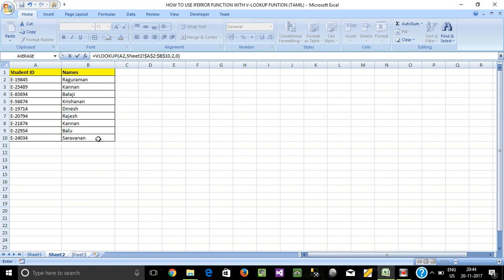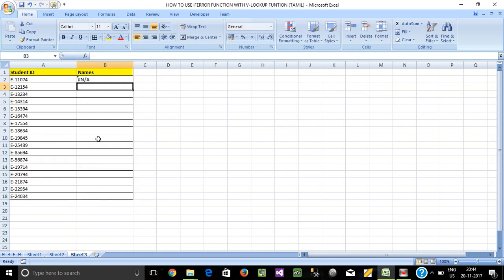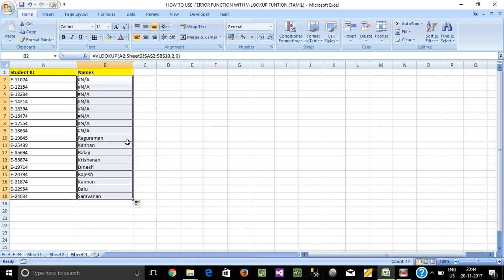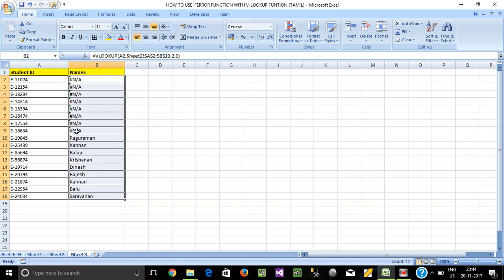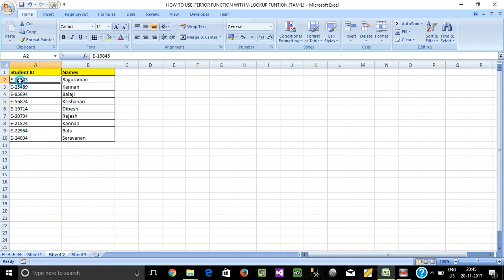Now I enter, and I drag it down. In the table array, the value is the value — this is the table array.